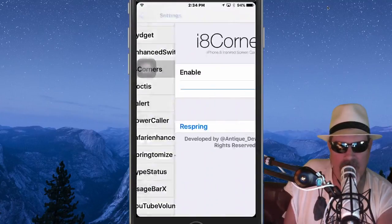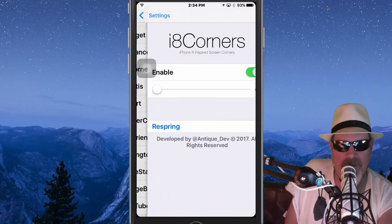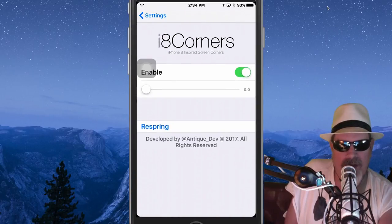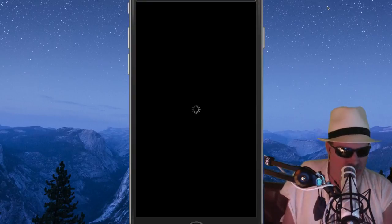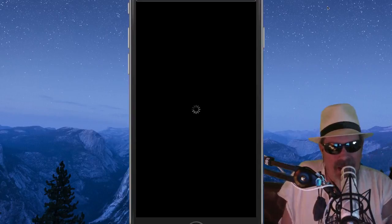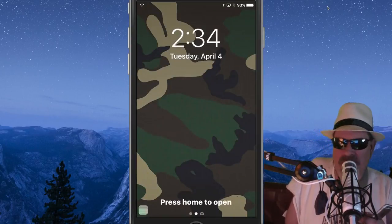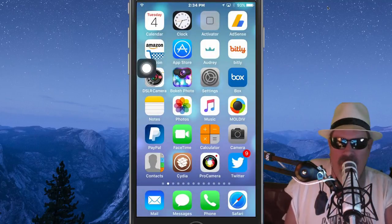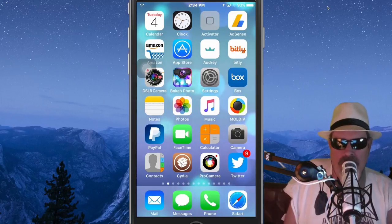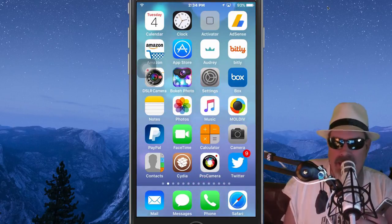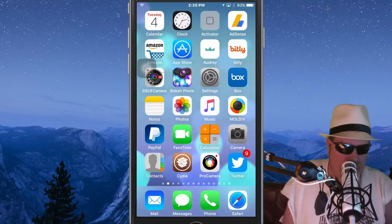Going into i8 Corners settings, I've got it turned all the way up. I'm going to turn it all the way down and hit respring. While we're waiting on the phone to come back up — what do you think about my shades, could I be the next Casey Neistat of the tweak review community? Anyway, look at the corners now — they're squared off. That's what it does. Supposedly that's what the iPhone 8 corners are going to look like.